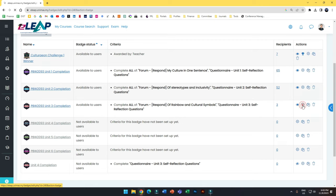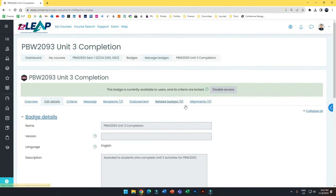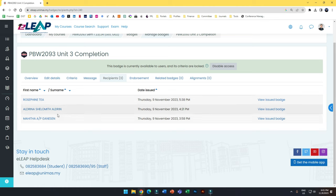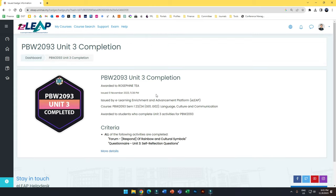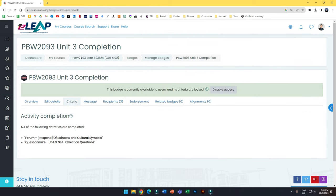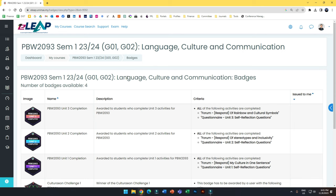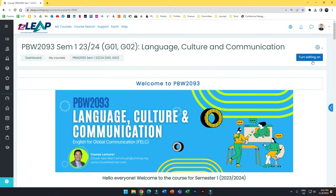If you need to change anything, click edit and change the criteria. However, once you have activated a badge, you must disable access first before you can change the criteria. The good thing is it gives you a good summary so you can see which students have completed earlier and know that they've done their work. That's about all for badges — I hope you can try it out and decide what activities to assign. Happy trying, thank you!